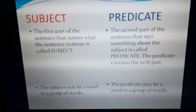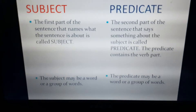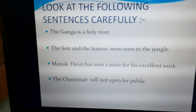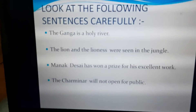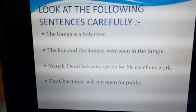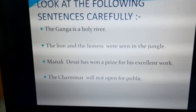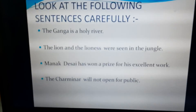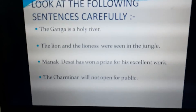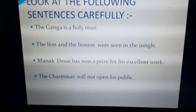On the other hand, the predicate is the second part of the sentence that says something about the subject. For example, The Ganga is a holy river — what is River Ganga? It is a holy river. So, is a holy river is the predicate. Similarly, the lion and the lioness were seen in the jungle — what about the lion and the lioness? That they were seen in the jungle. So, were seen in the jungle is the predicate. Manak Desai has won a prize for his excellent work — what is given about Manak Desai? That he has won a prize for his excellent work. So, has won a prize for his excellent work will be the predicate.